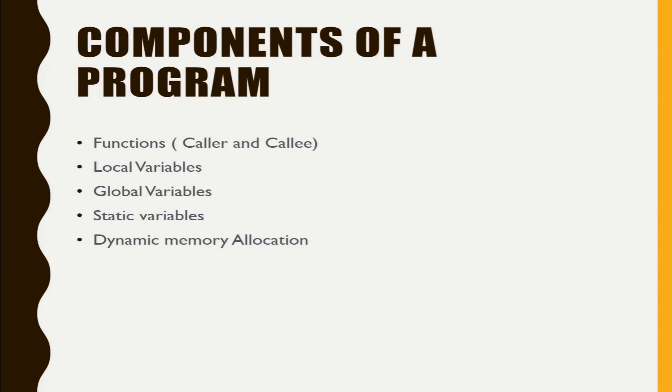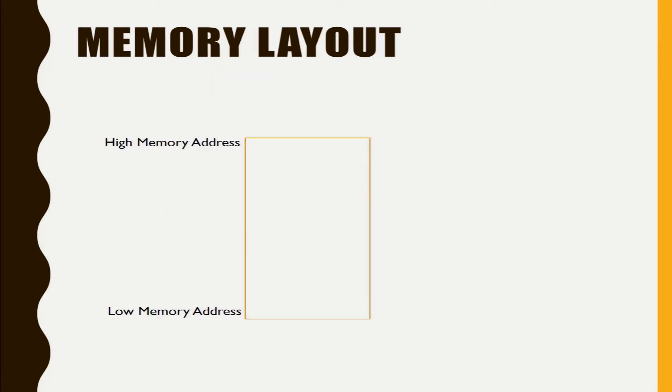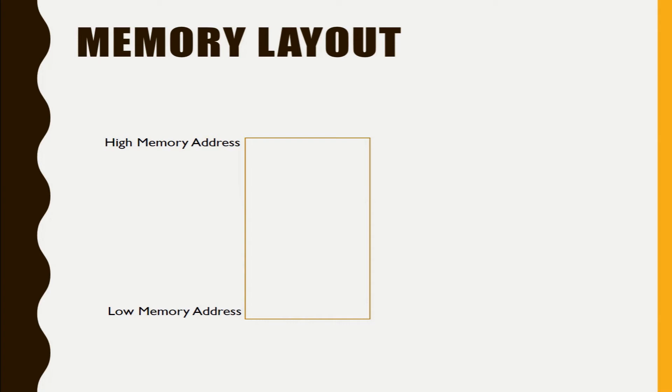So let's see how these components reside in memory when a program runs. This is a basic memory layout. We are dealing here with the logical addresses. So we have a high memory address and low memory address.